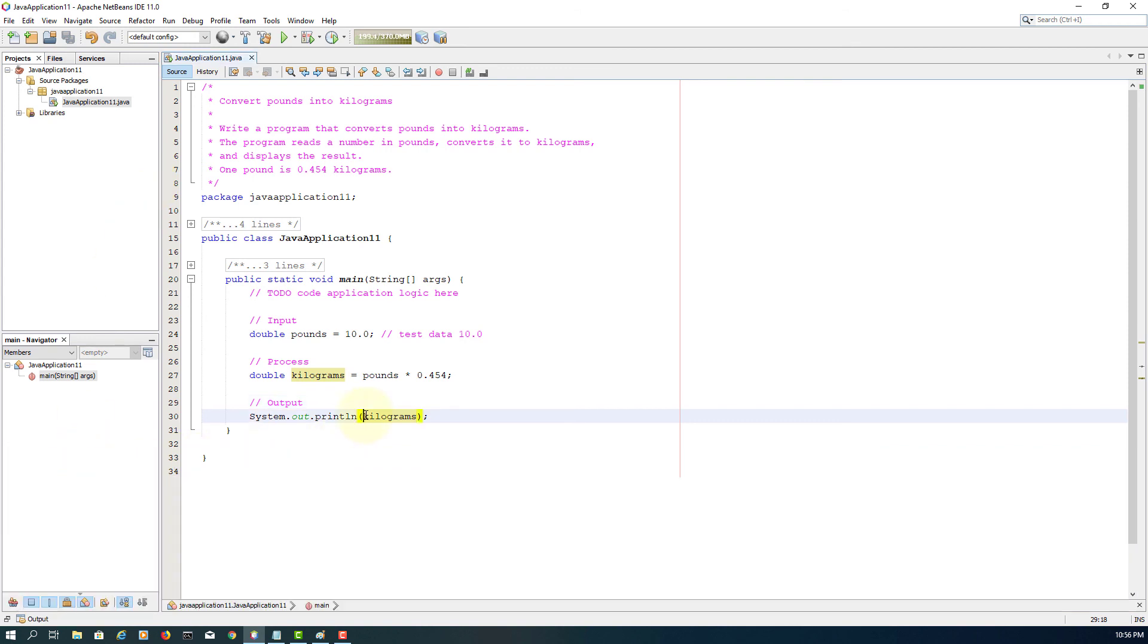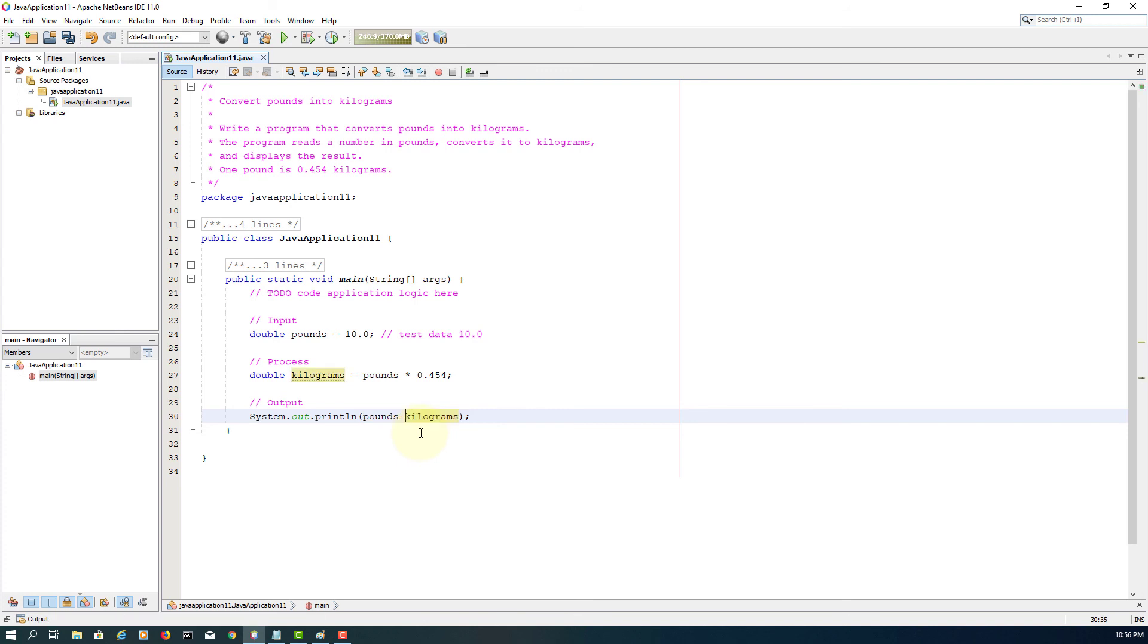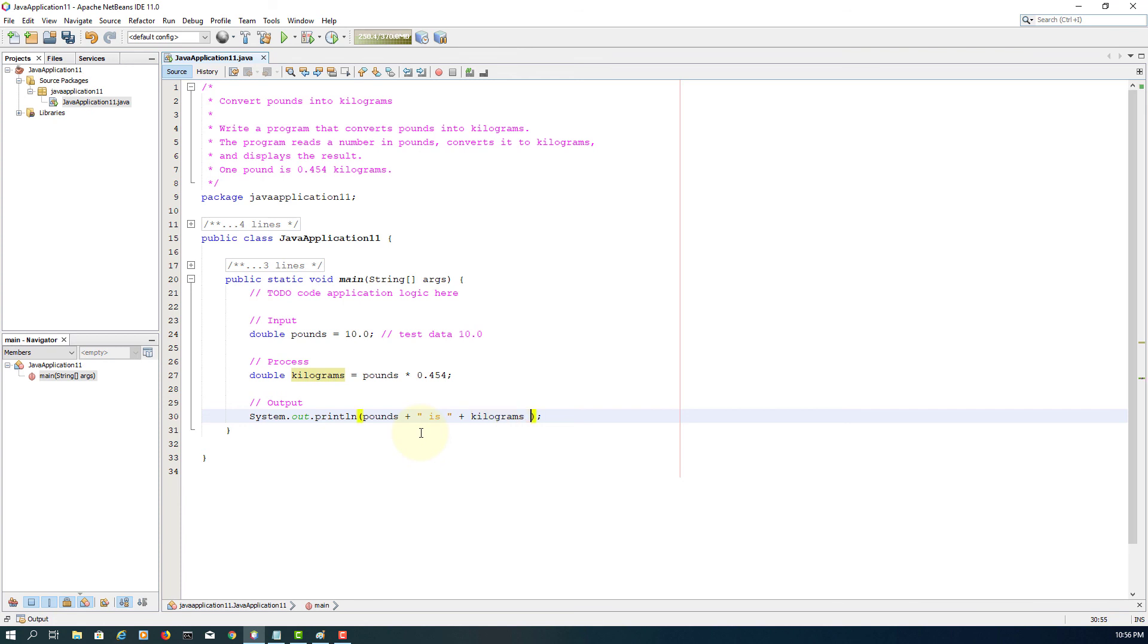So let's put some labels. Well, make it clear. Pounds, plus means... means 10, one space, is, plus actual value, 4.54, plus kilograms as a label with a period. So we have a full sentence.